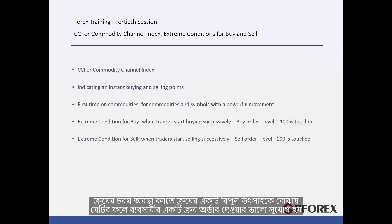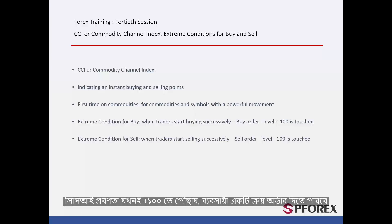Buy extreme condition shows a great tendency to buy, which creates a good opportunity for a trader to place a buy order. Whenever the CCI trend touches level plus 100, a trader can place a buy order.